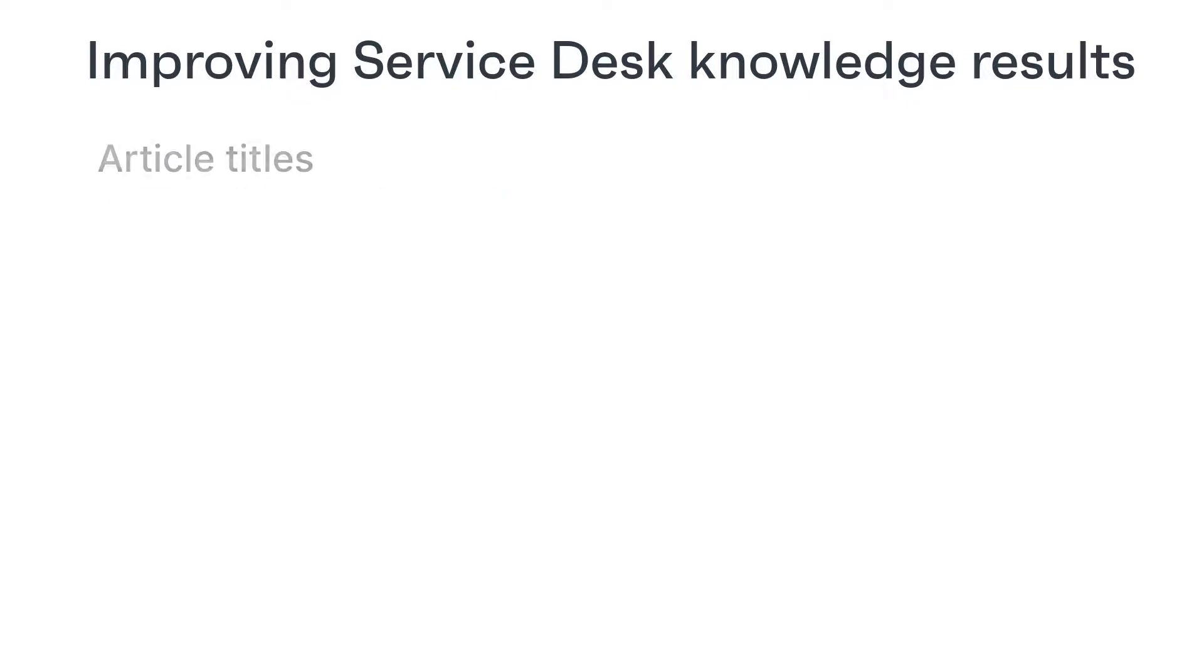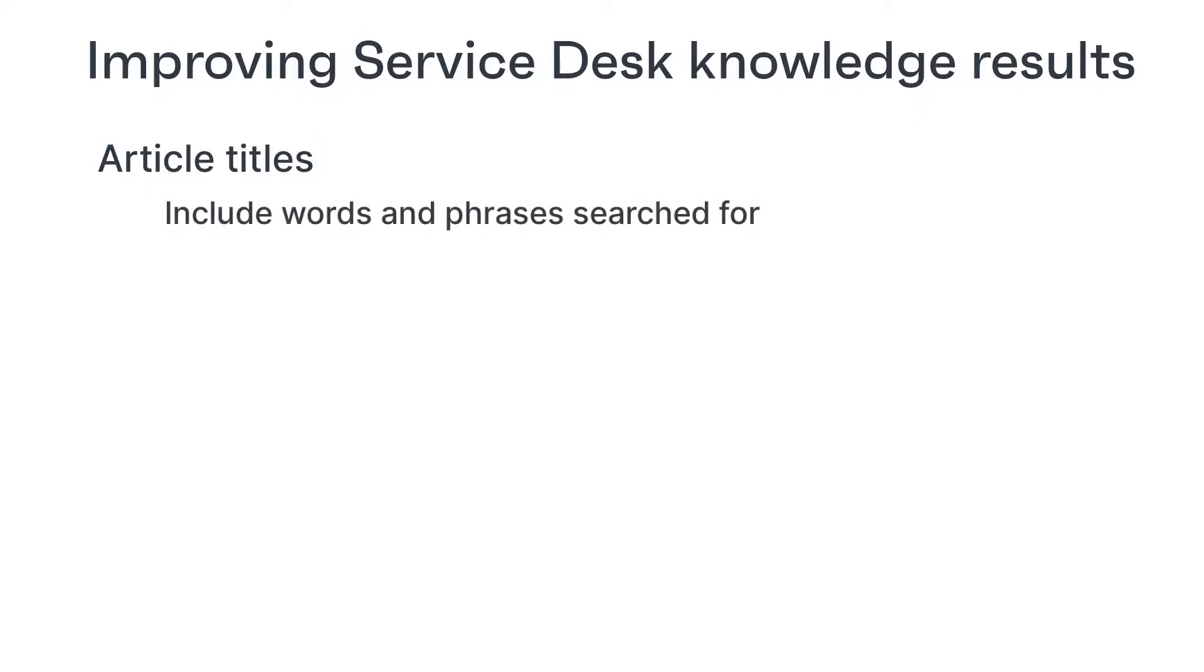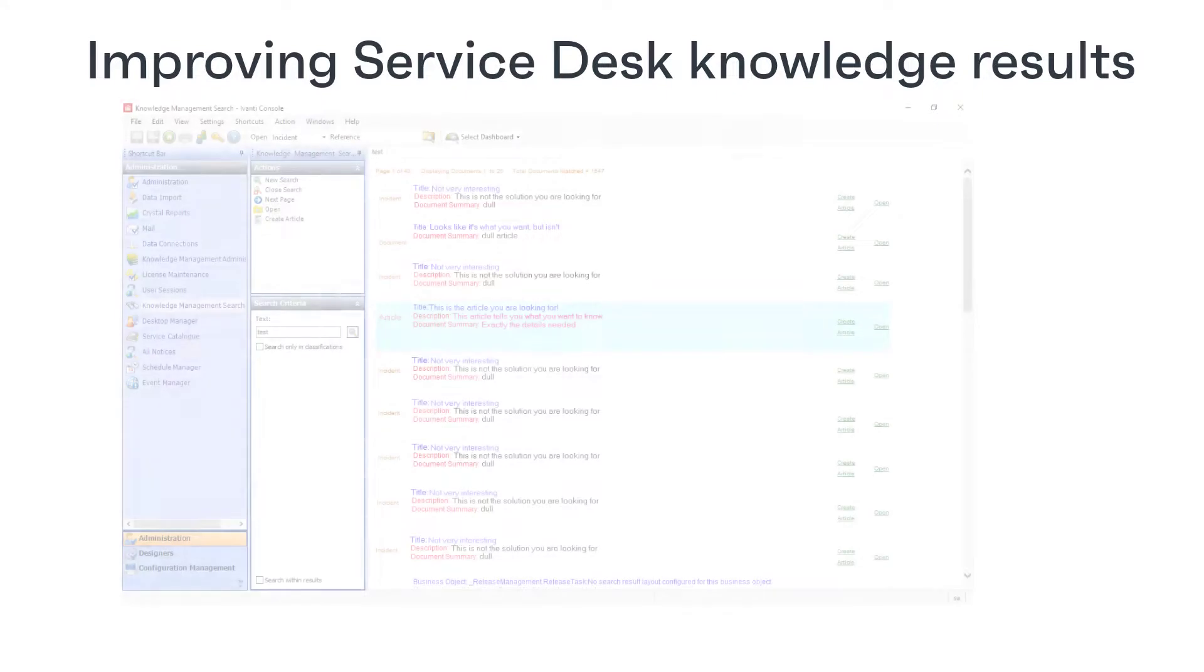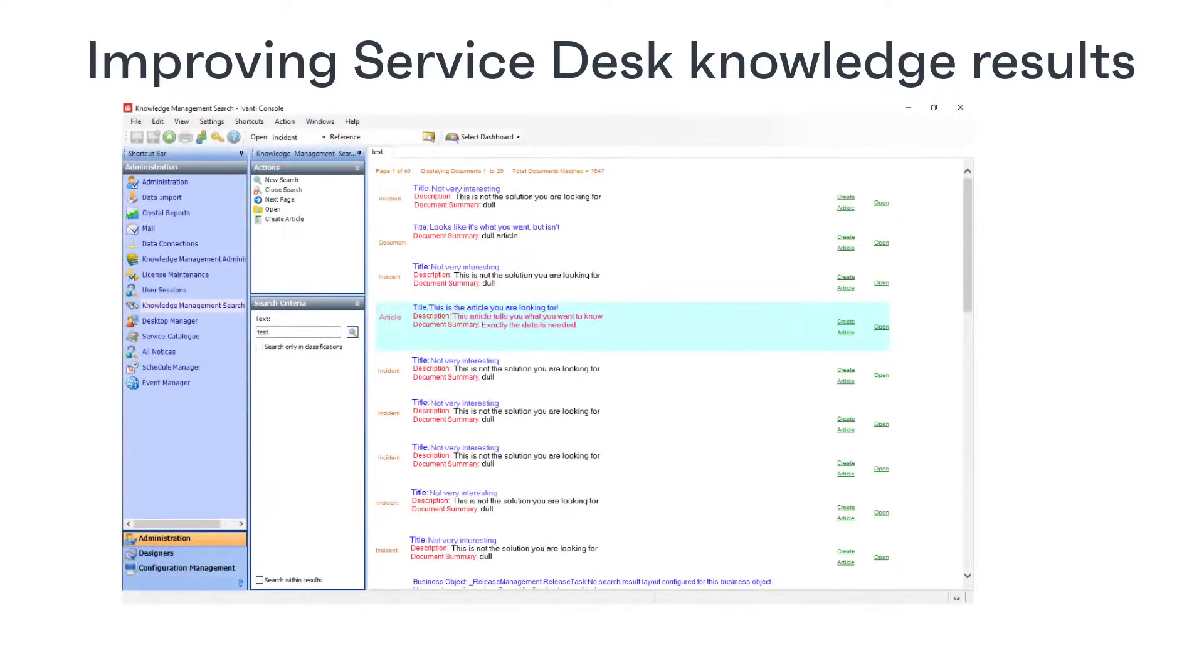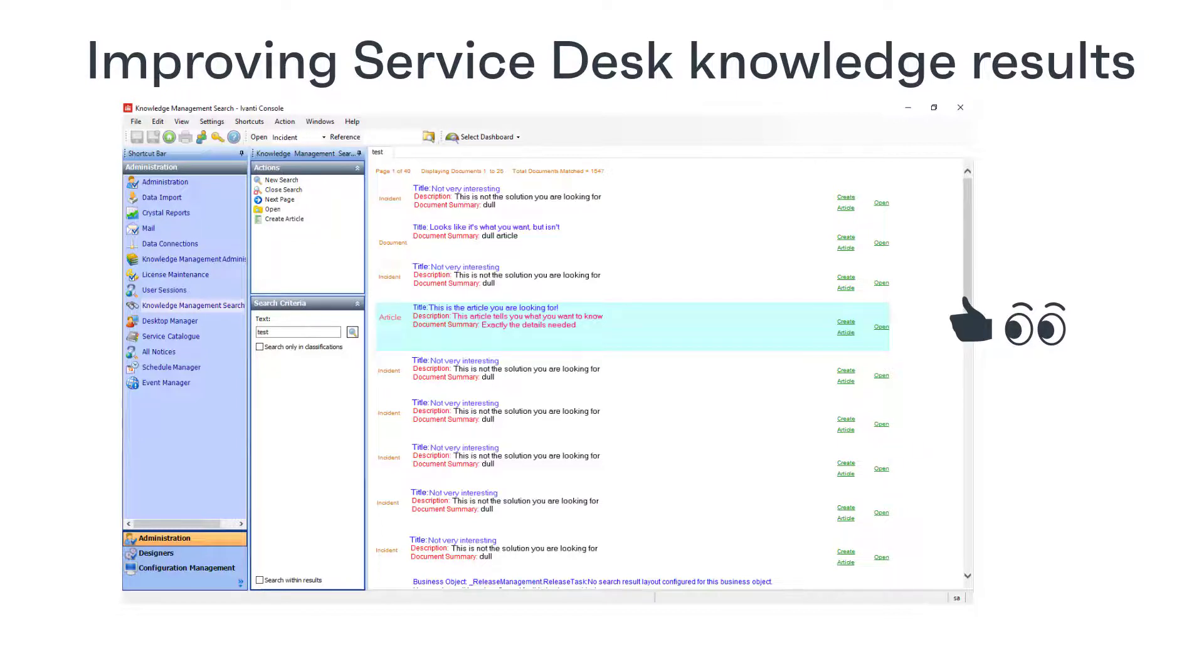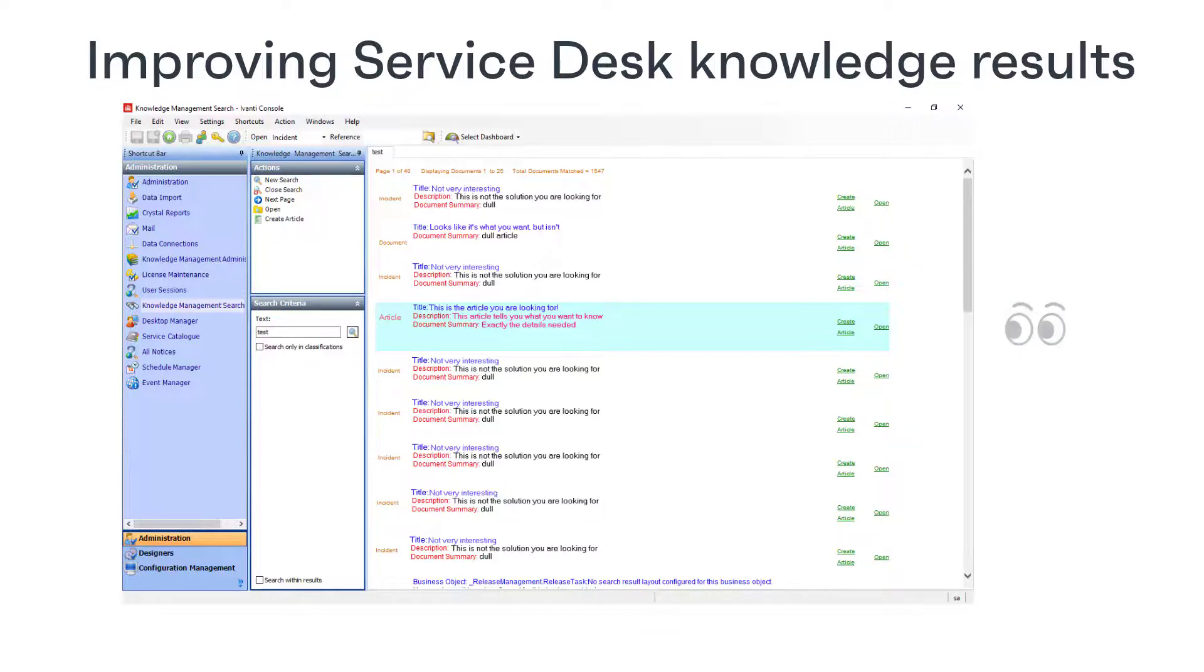Now let's think about the article titles. They are included in our search, so they need to include words and phrases that you think the user will search for. But don't get too carried away, because the titles are also what the user will see in the results list. And when they see the results list, they will scan down the page looking for the title of the article that looks like it will answer their question. So keep this in mind and make sure the title accurately identifies the purpose of the article.